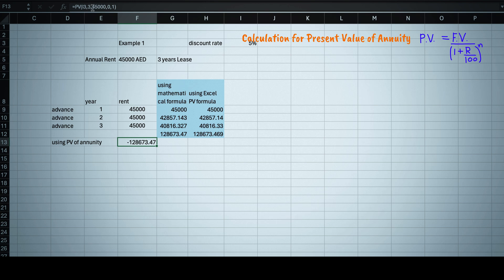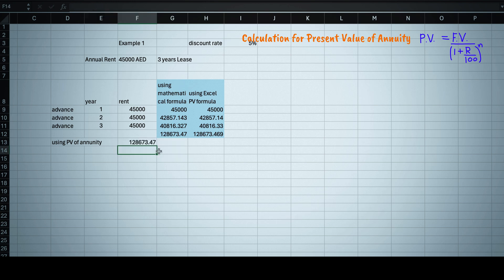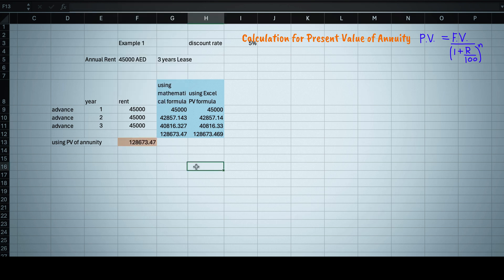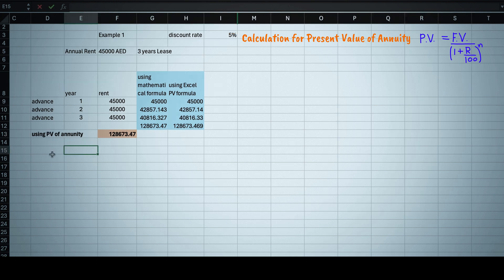Now instead of 0, this time we will enter the payment which we are getting every year, that is 45,000 comma future value as 0 and then comma 1 as we are taking this payment at the beginning of the year. Then you can see it will come same as 128,673 dirhams.